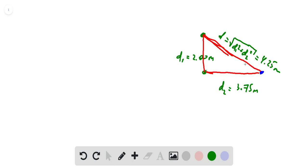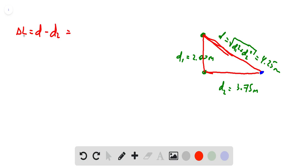Now, what is the difference between the two distances d1 and d2? The path difference is d1 minus d2, because this represents the difference in path length for waves coming from each speaker. So the path difference is 4.25 minus 3.75, which equals 0.5 meters.